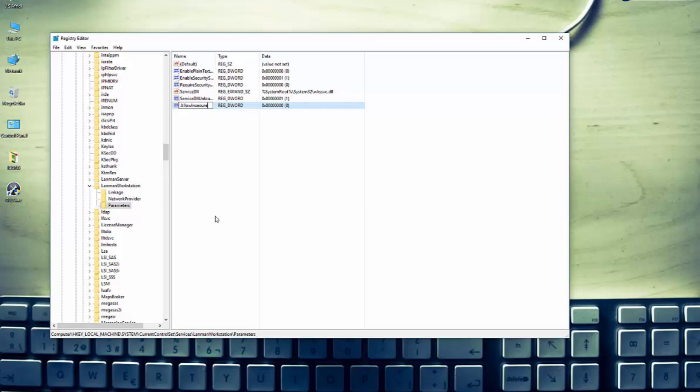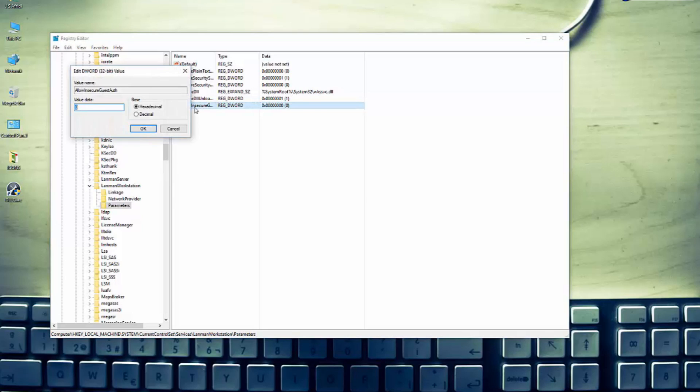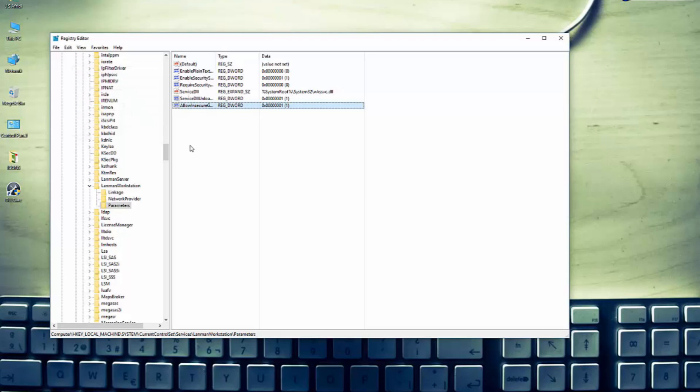And change its hexadecimal value to one, hit OK, and you are done.